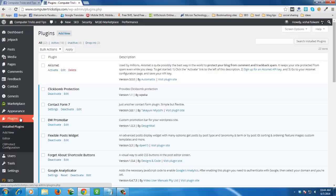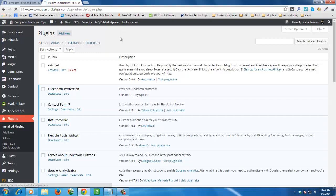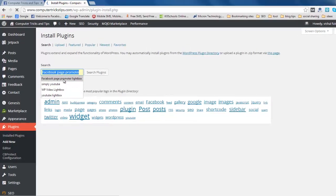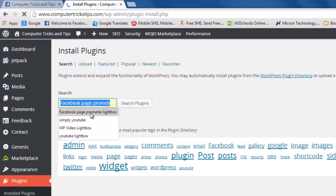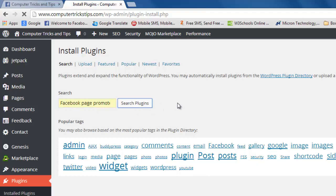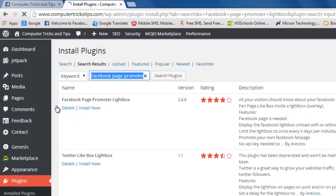First of all, go to your plugins and click Add New. Now search for Facebook Page Promoter Lightbox and search the plugin. This is Facebook Page Promoter Lightbox.